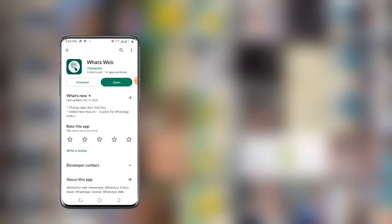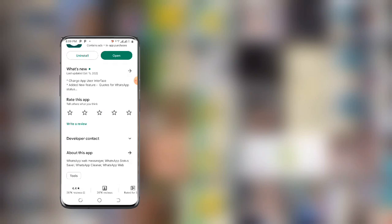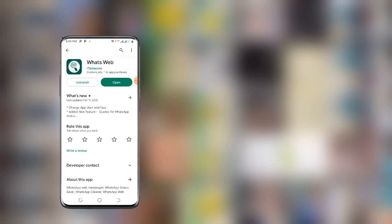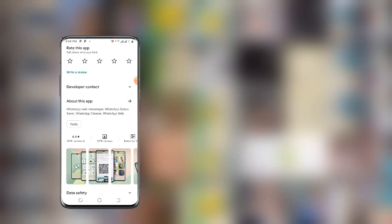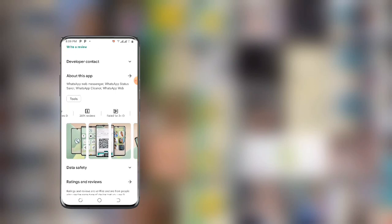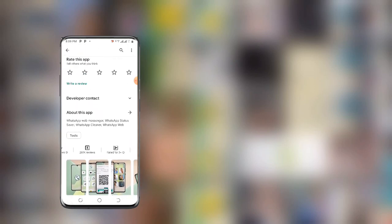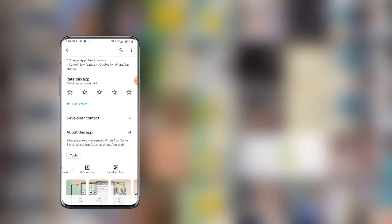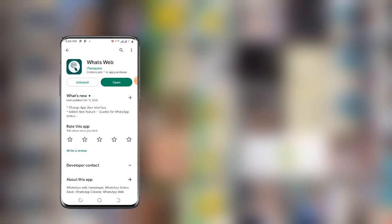WhatsApp Web - this is how this app looks like. As you can see here, this WhatsApp Web is a very special application. Now I have already downloaded this application, so all I need to do is go ahead and open it.